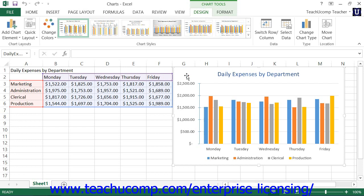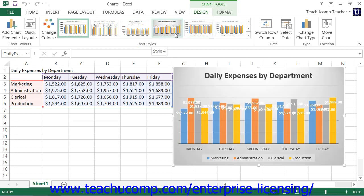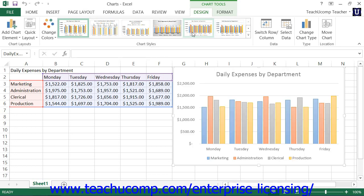You can then roll your mouse pointer over the chart styles shown within the chart styles button group on the Design tab of the Chart Tools contextual tab in the ribbon to preview how each style would appear within the selected chart. You can then click on the style choice that you prefer to apply it to the selected chart.